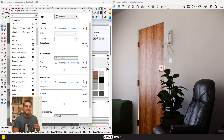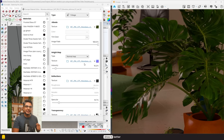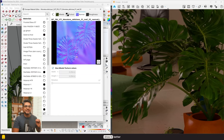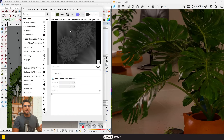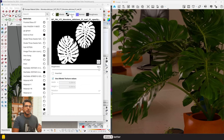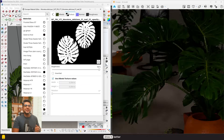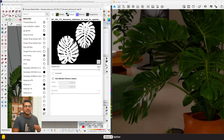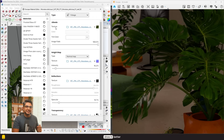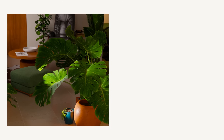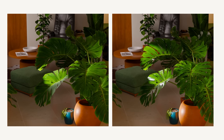Now let's apply the leaf texture and adjust it in our image. We'll import our normal map, glossiness, roughness map, and finally the transparency map. These are the settings I used, and here's how the plant looks before and here's how it looks after the adjustments.